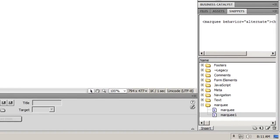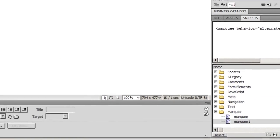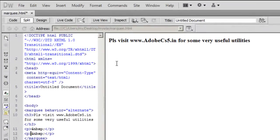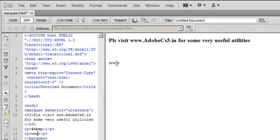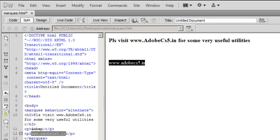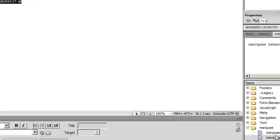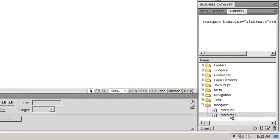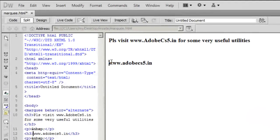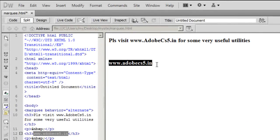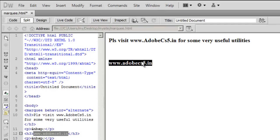Let's see how I use it in the design view. I'll type www.adobecs5.in, highlight the selection, and double-click on marquee1. Notice this has actually turned into an h3. I'll take a publish preview.